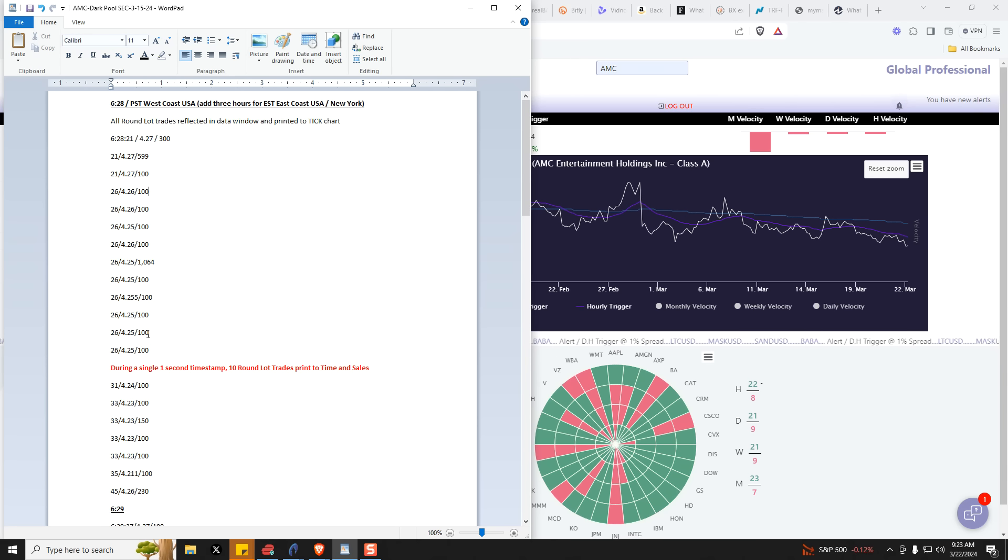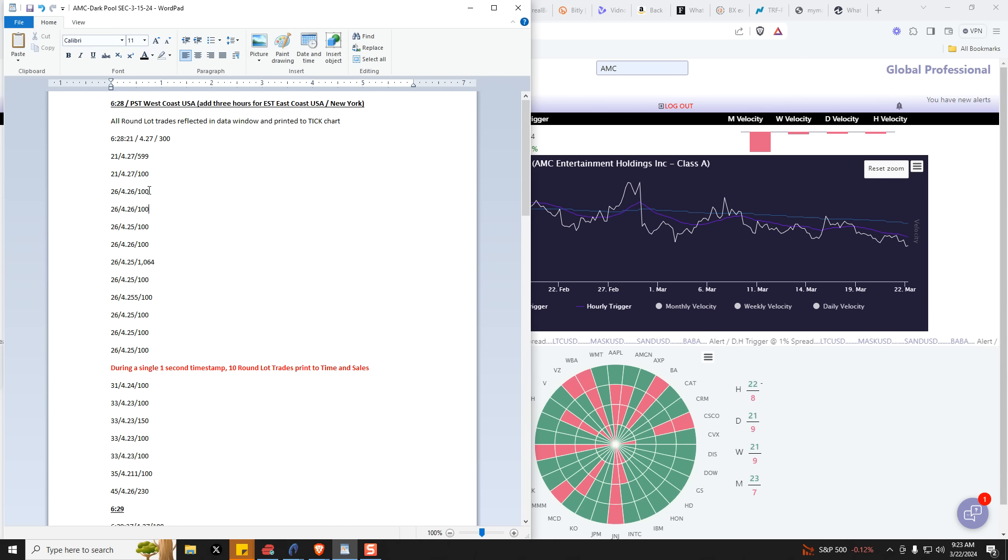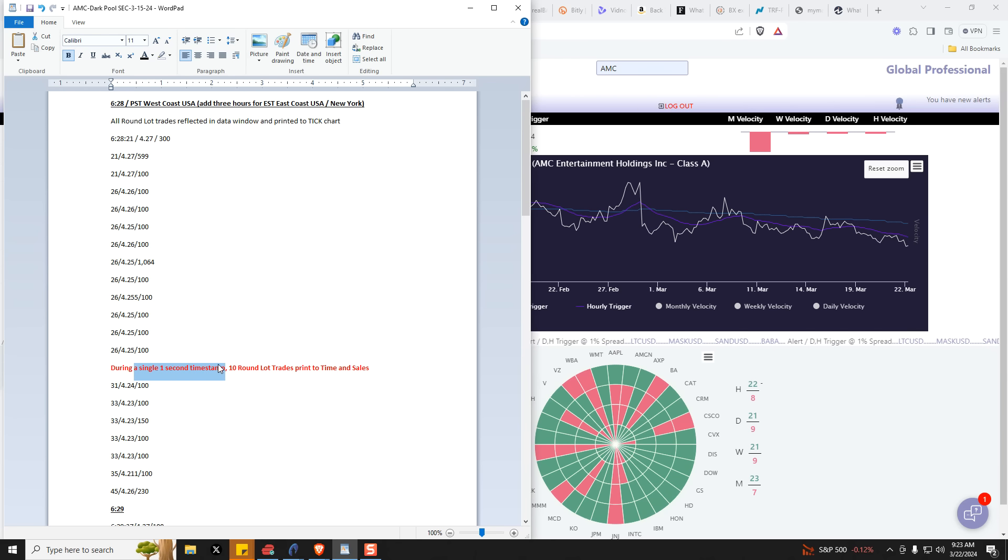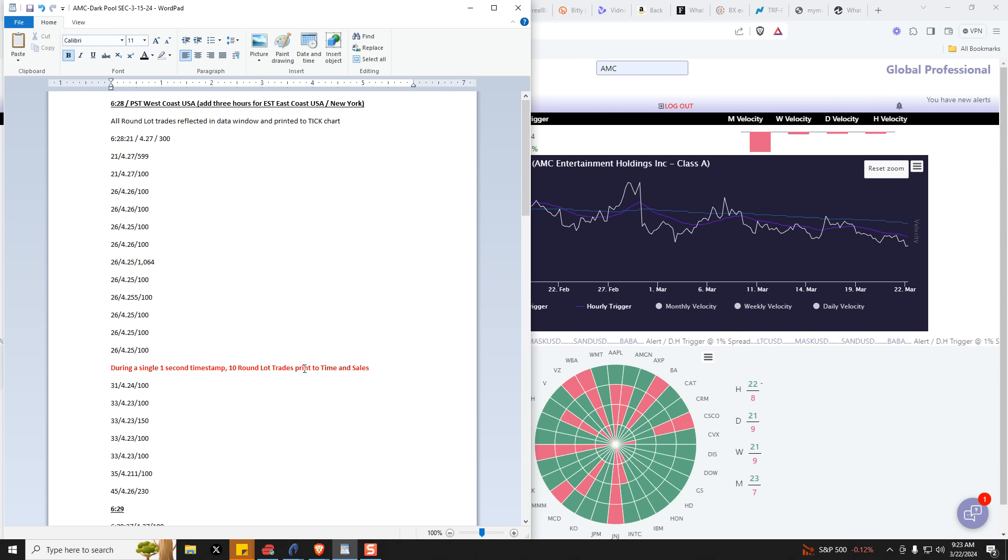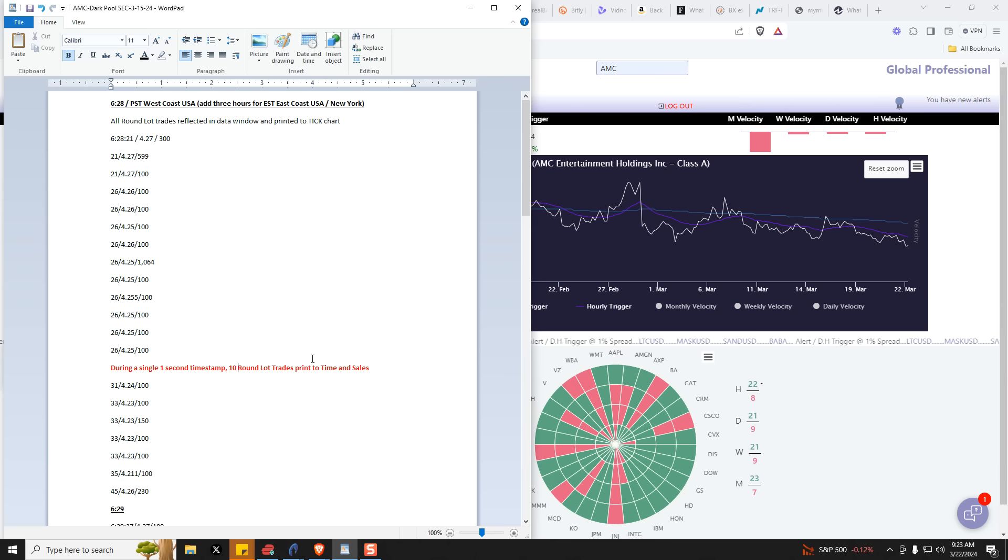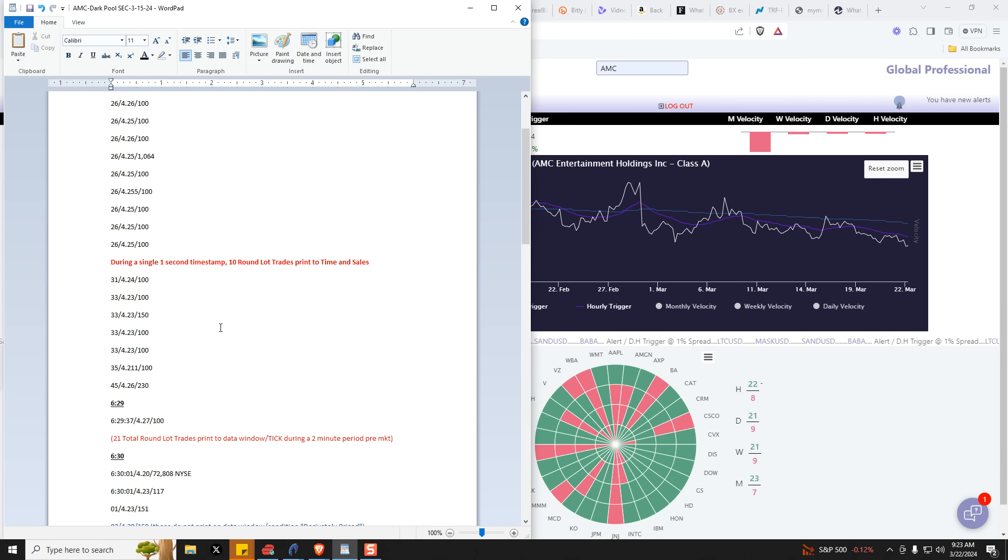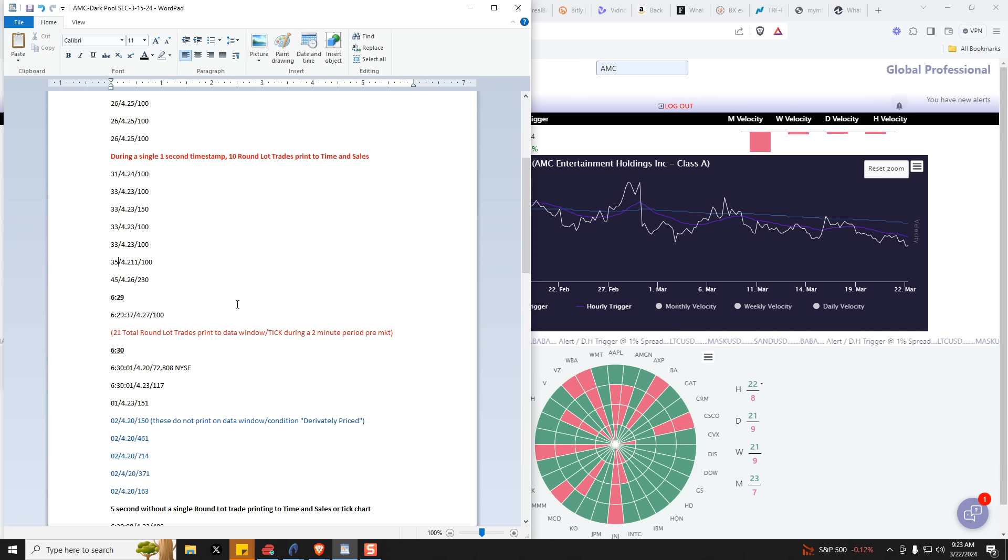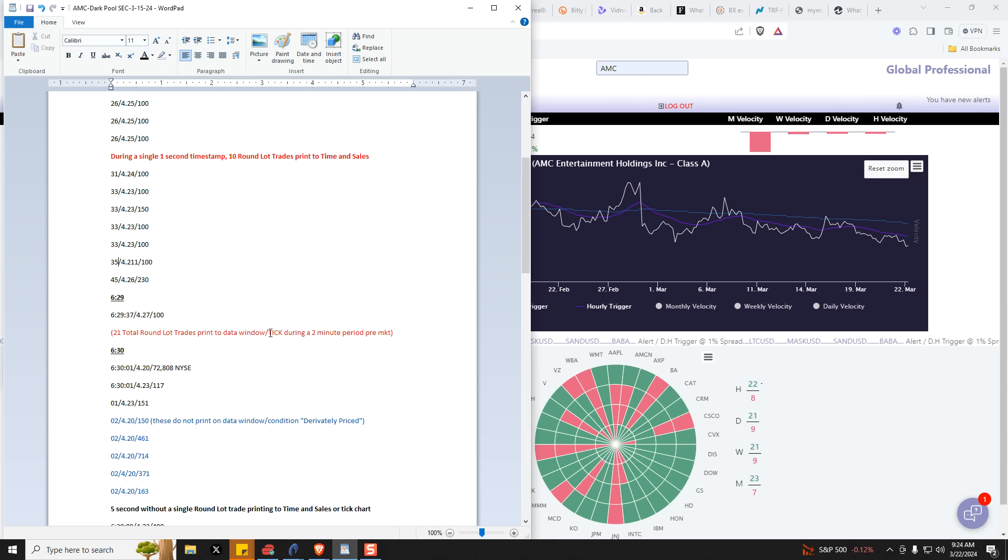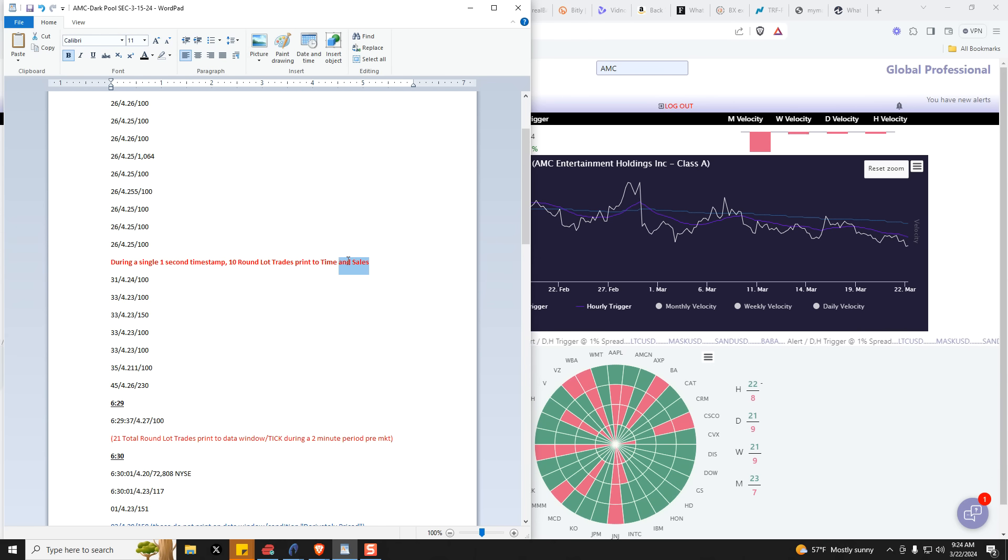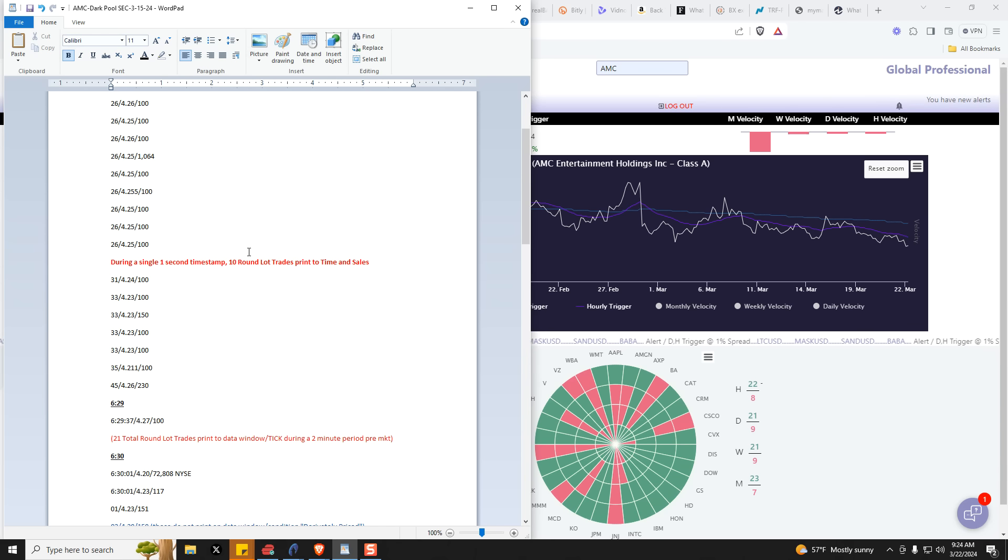They hit the market pre-market with some high frequency trading. And you have 1, 2, 3, 4, 5, 6, 7, 8, 9, 10 trades during a single one second timestamp. So 10 round lots trade and they print to the time and sales, right? Only round lots print to the time and sales. Then you move down here. Here's 31 seconds, 33 seconds, 33 seconds. Basically what ends up happening is you have 21 total round lot trades print to the data window and tick during a full two minute period. But what I want to concentrate on is this statistic right here. During a single one second timestamp, they trade 10 round lots. This is pre-market.